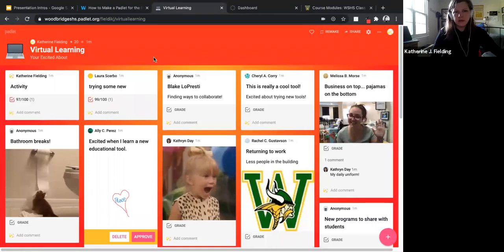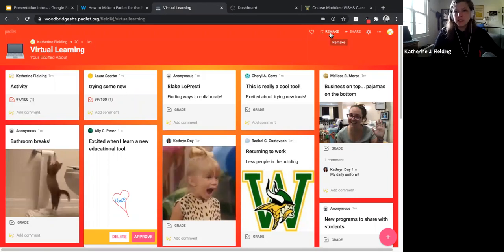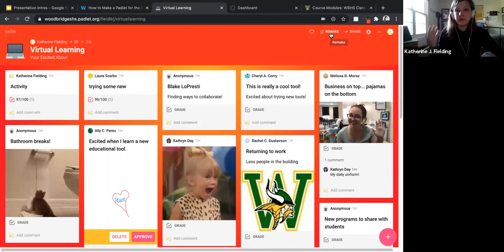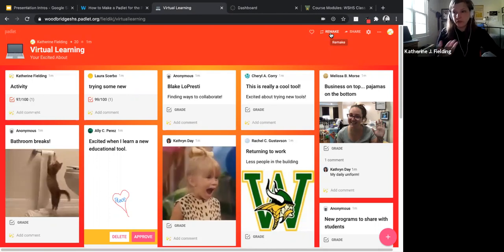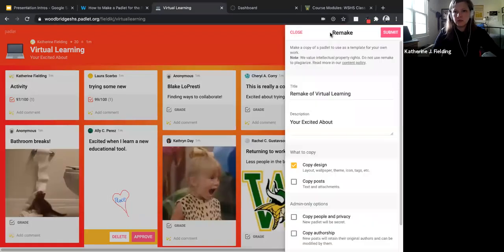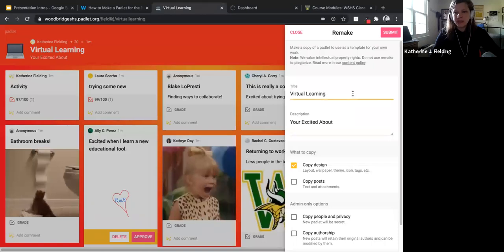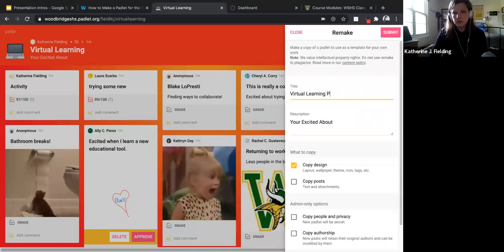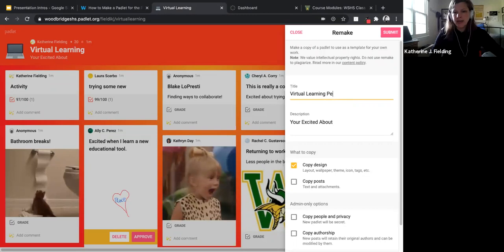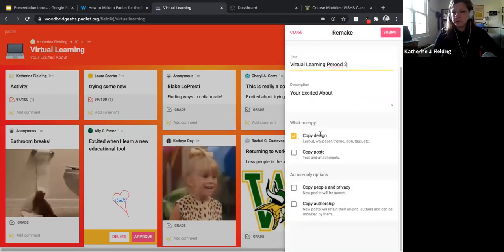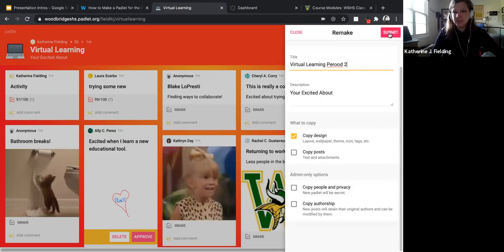The next thing I want to show is the Remake button in the top corner. If you made this Padlet for one class, you could quickly remake it for another period and share it with them — you don't have to go through the whole making process. Click Remake and give it a new title, like "Virtual Learning Period 2." You can decide to just copy the design or copy the posts too. If you're just copying it for another class, just do the design, and then submit and you'd have another copy in your library.